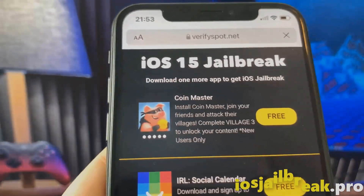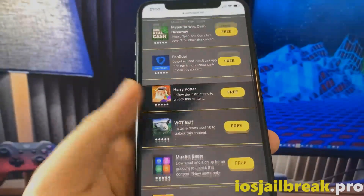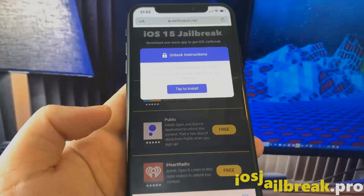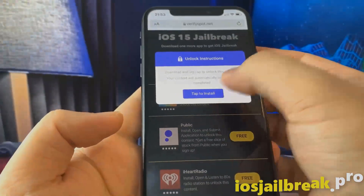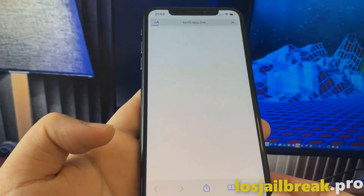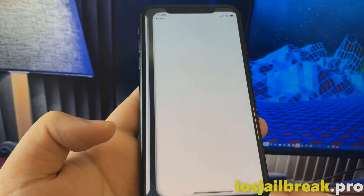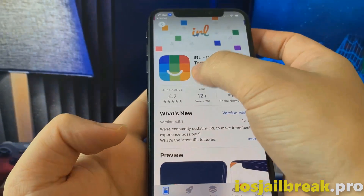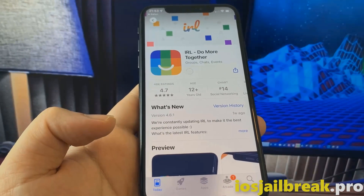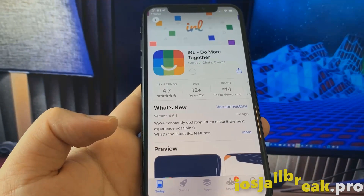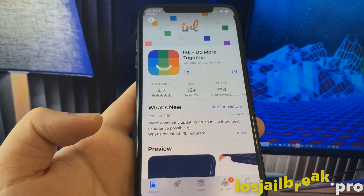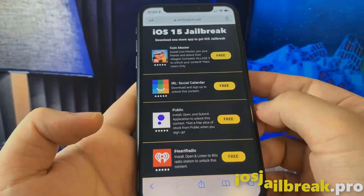To complete the jailbreak, you need to install one of these apps and keep it running for 30 seconds. So what you need to do now is download one of these apps, start it up, and when you do this, the jailbreak installation will start in the background.